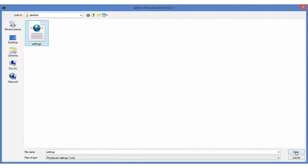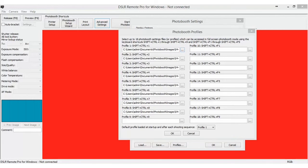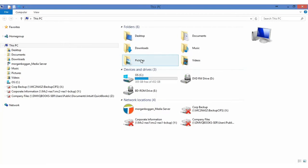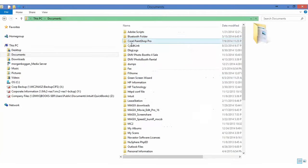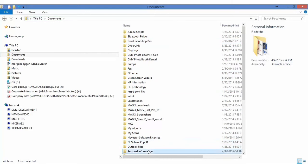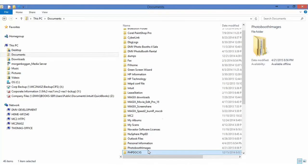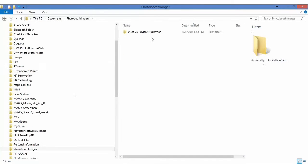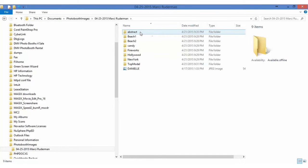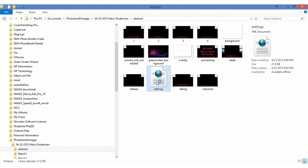So each setting, each folder has to have a setting with the appropriate information. So if we go to abstract settings, I'm going to show you a couple of things in the XML file because it's important. You need to save each setting with the appropriate directory pointing to it.